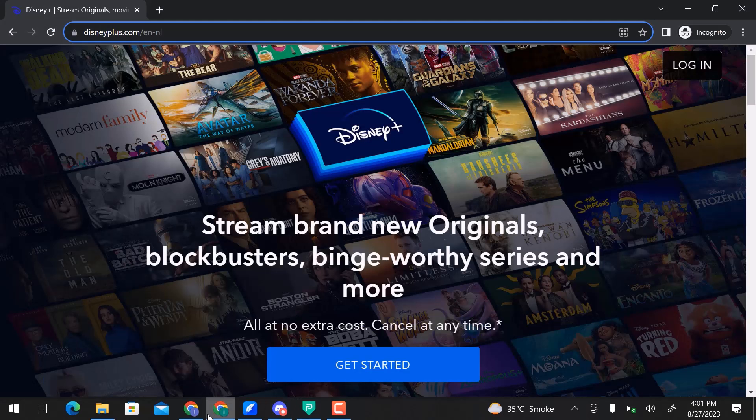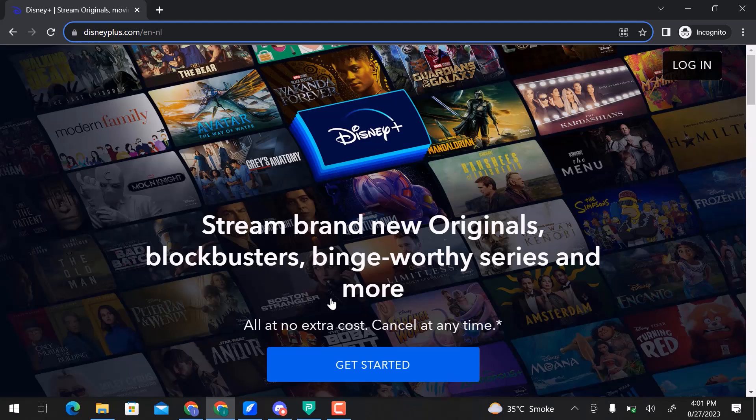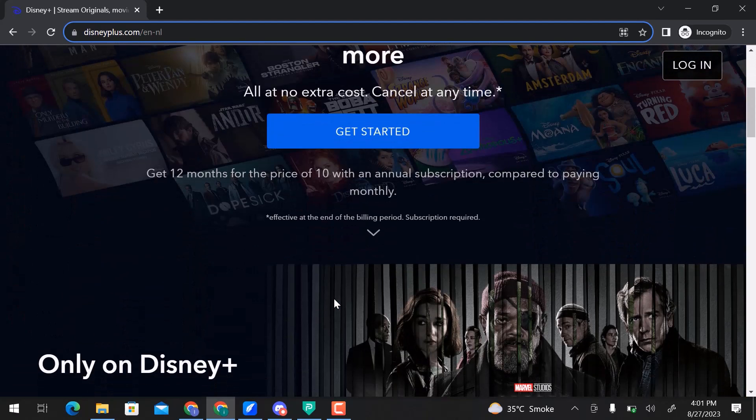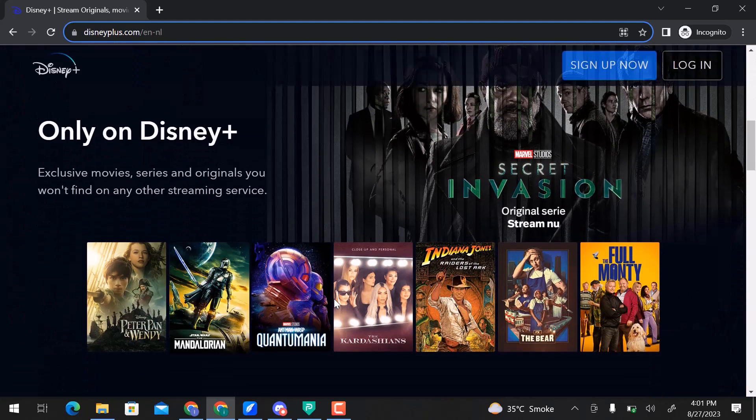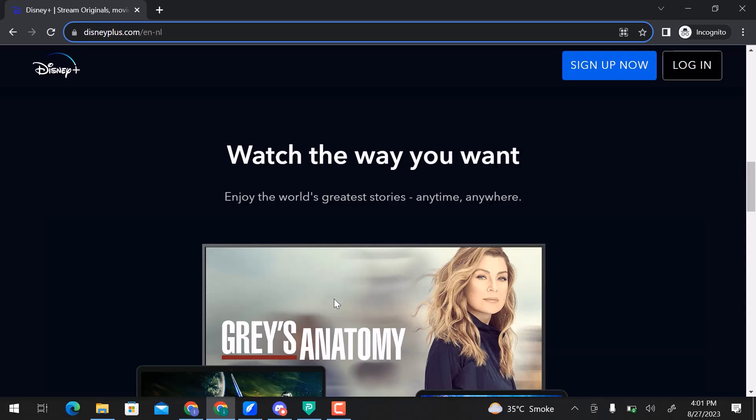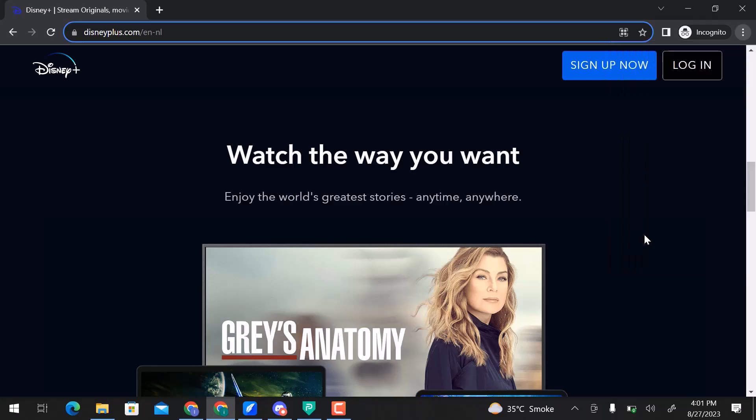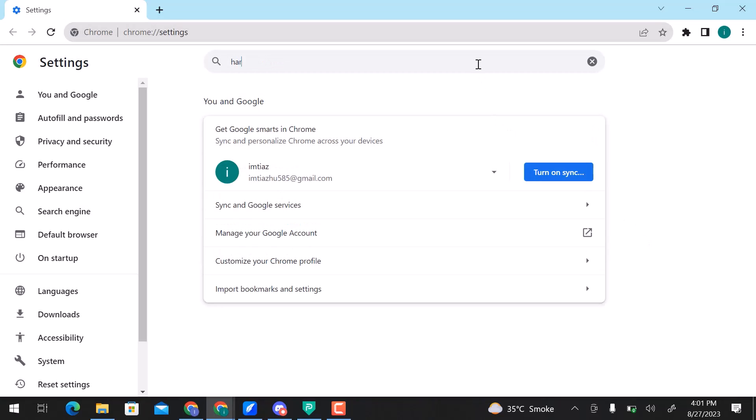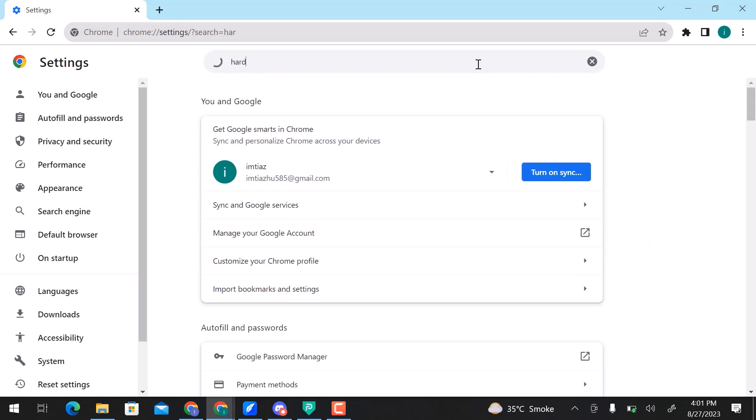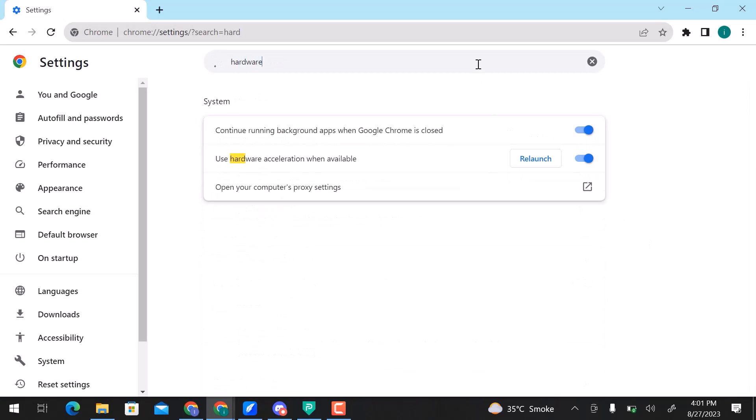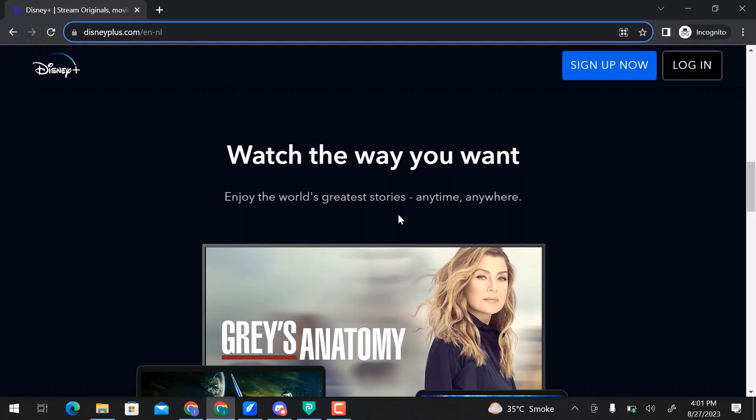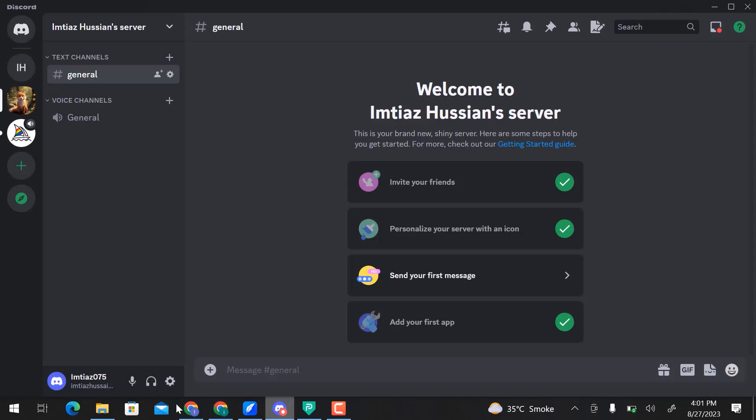Here I am on Google Chrome and I already opened Disney Plus. It is an online movie streaming platform with unlimited categories. Let's go to these three vertical dots and then Settings. Search here Hardware and disable this option. Close this window and go back to Discord.